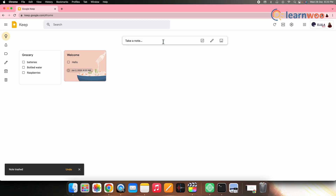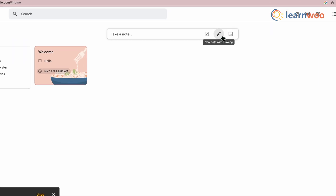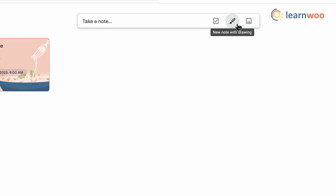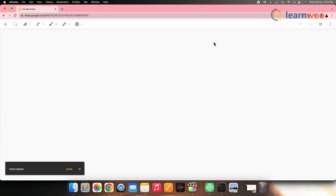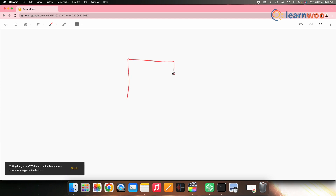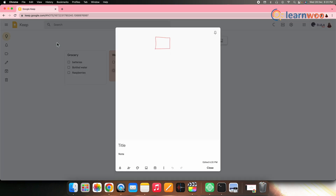Next, let's see how you can save a drawing as a note. For that, at the top click 'New note with drawing.' Now drag and drop the item where you want to. To save the drawing, click back and once done, click done.